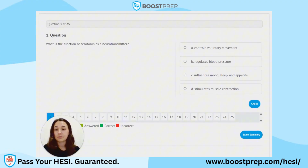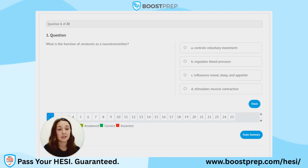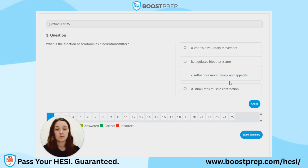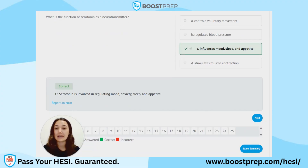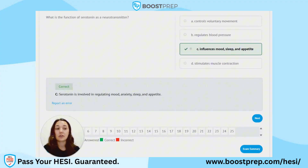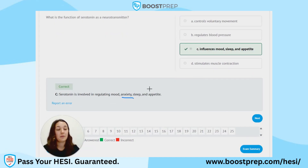Question 1. What is the function of serotonin as a neurotransmitter? A. Controls voluntary movement. B. Regulates blood pressure. C. Influences mood, sleep, and appetite. D. Stimulates muscle contraction. The correct answer is C. Serotonin influences mood, sleep, and appetite, as well as anxiety.